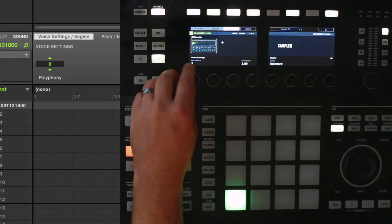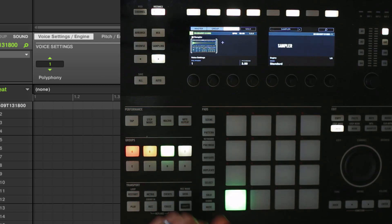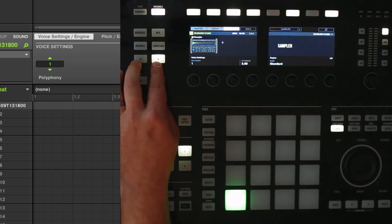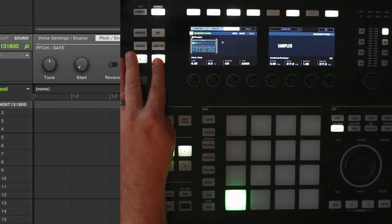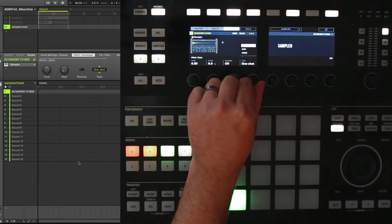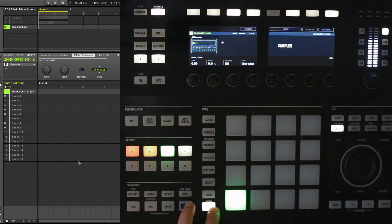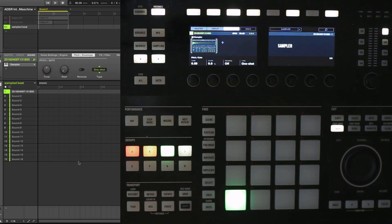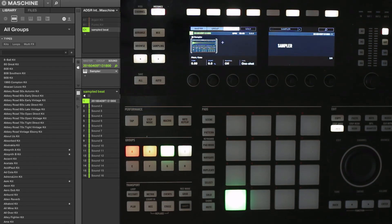Now if I want to go into the sampler here, it's often a good idea to go down to one note polyphony. As well as making sure that we're on one shot, so that it plays the entire way through. That's a pretty cool way of working, and it'll actually save you some memory resources.